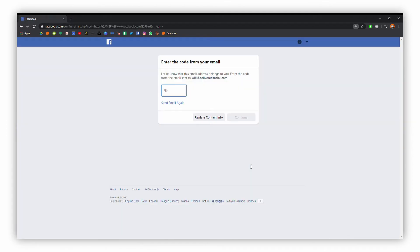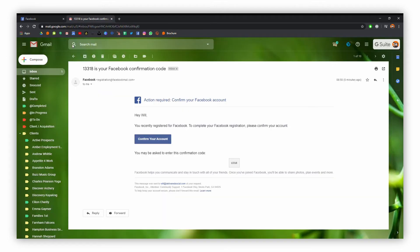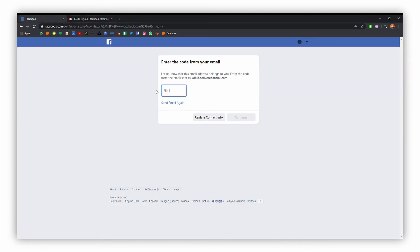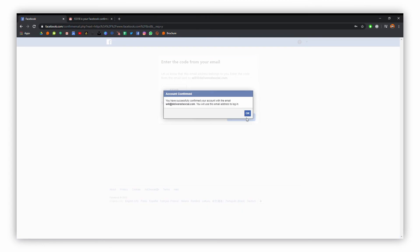Okay, at this point we're going to need a code from our email. I've just gone over to my email server here and here is the code that Facebook have sent. This just authorizes the creation of the account. Copy that over, take it back into Facebook and paste it in that box there, and then we can continue on with the process. Your account is now created.